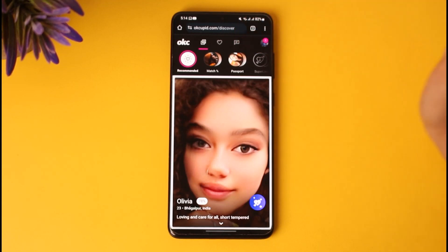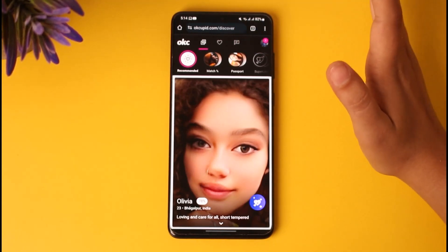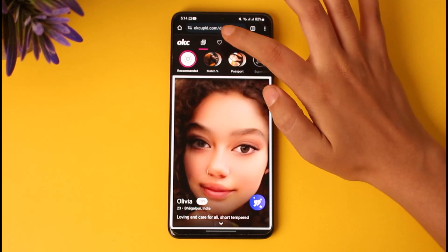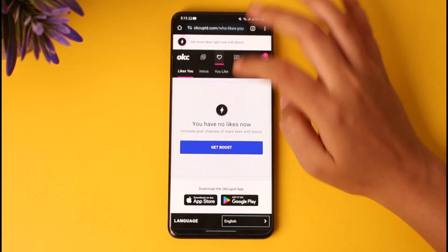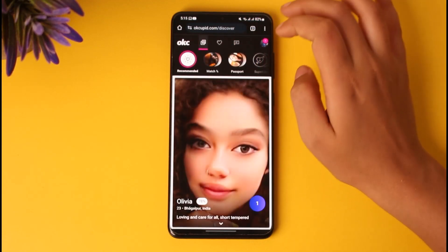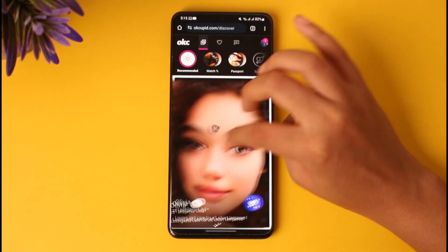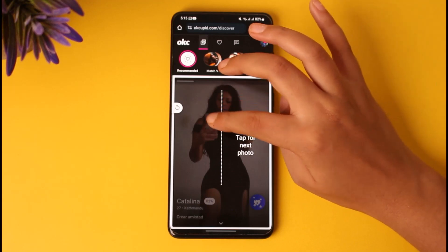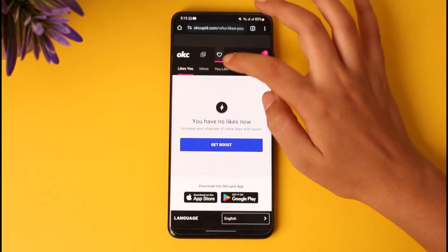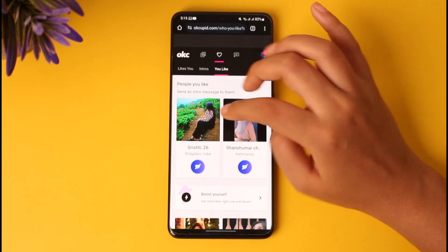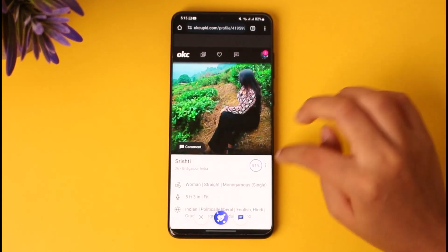The other method I'll show you is if there is a particular person or account that you would like to hide yourself from. You can tap on the liking section to find the person, or you can go back and search that person up. So let's say this is the person I would like to hide myself from — I'll go to notifications and tap on that particular profile.